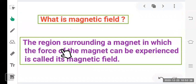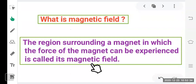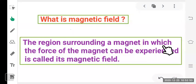The region surrounding a magnet in which the force of the magnet can be experienced is called a magnetic field. When a magnet is brought closer to an iron nail it attracts it, but the force only acts within a particular area around the magnet. That area in which you can experience the force is the magnetic field.